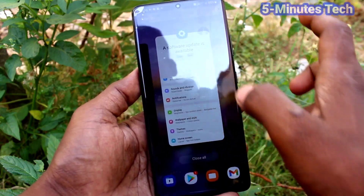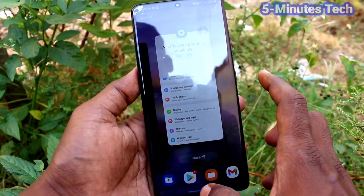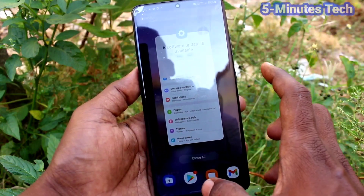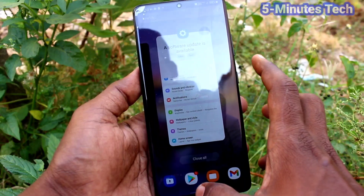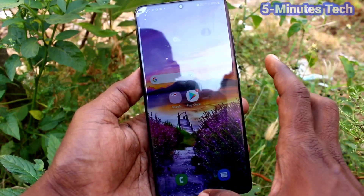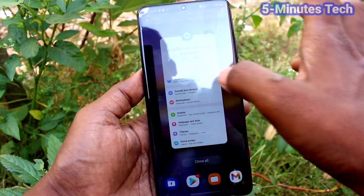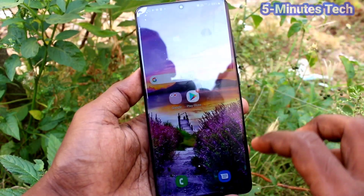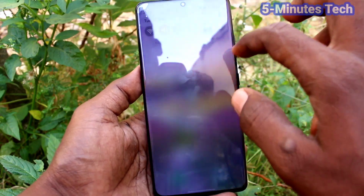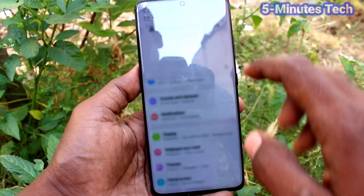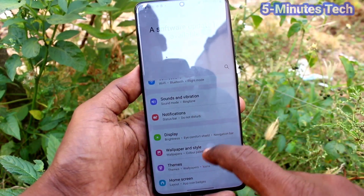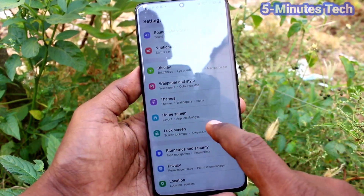If you swipe up at the bottom middle and hold, it will show these options and taps. In this way you can use swipe gestures from your phone for navigation.